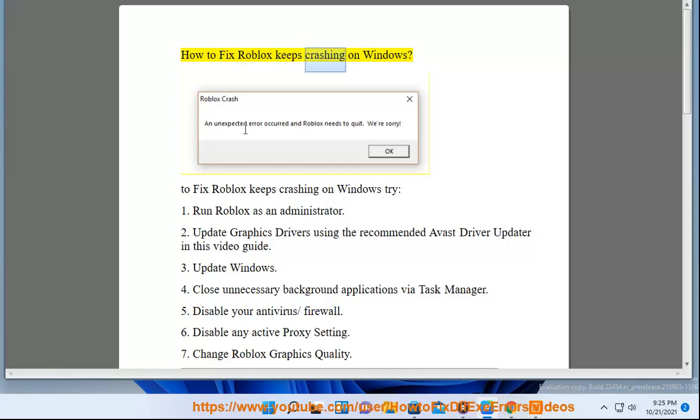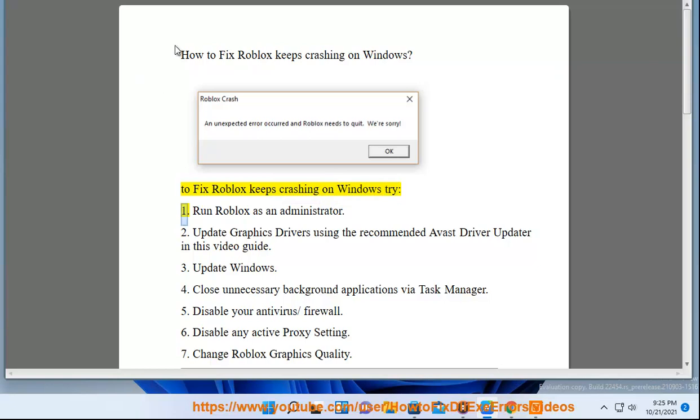How to fix Roblox keeps crashing on Windows. To fix Roblox keeps crashing on Windows, try: 1. Run Roblox as an administrator.